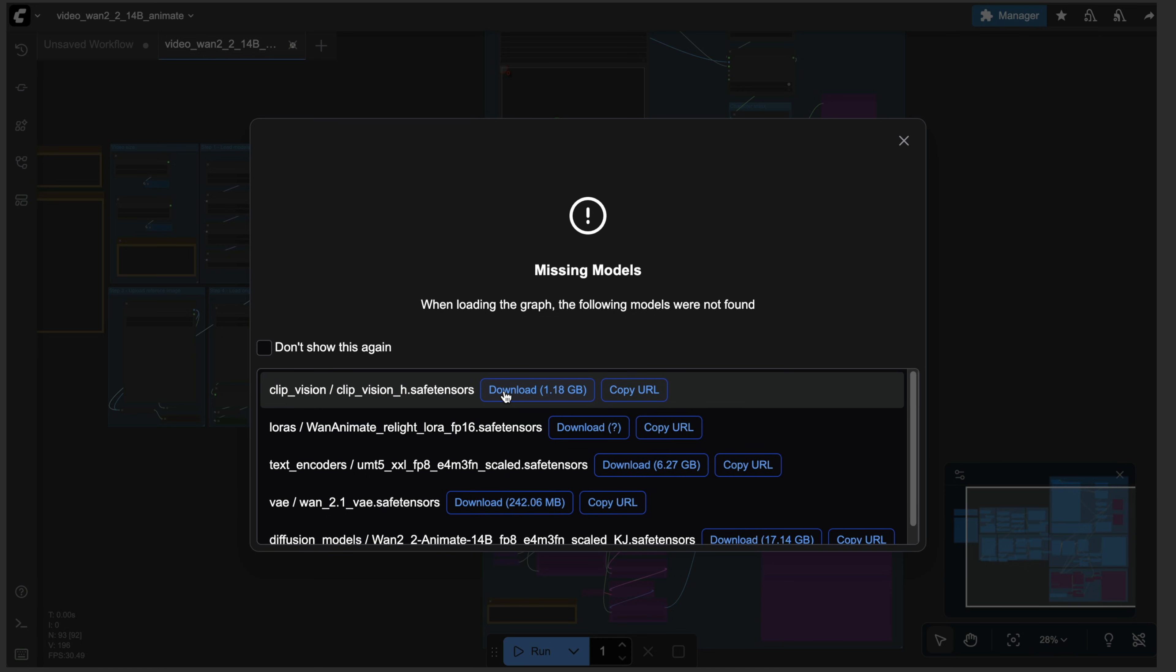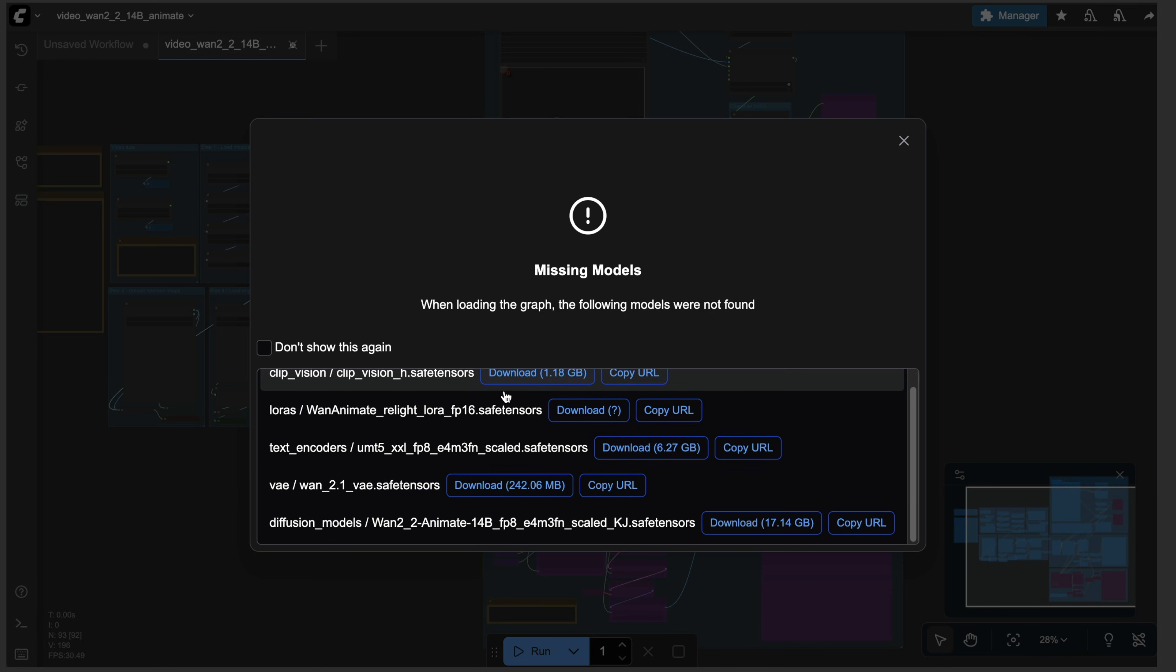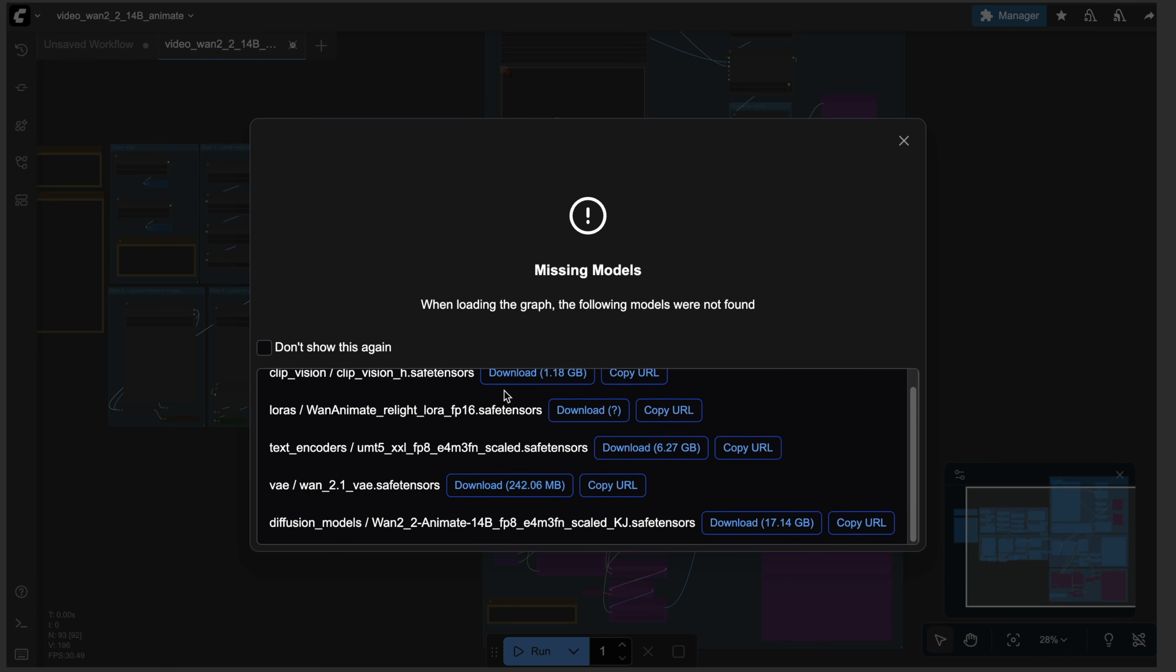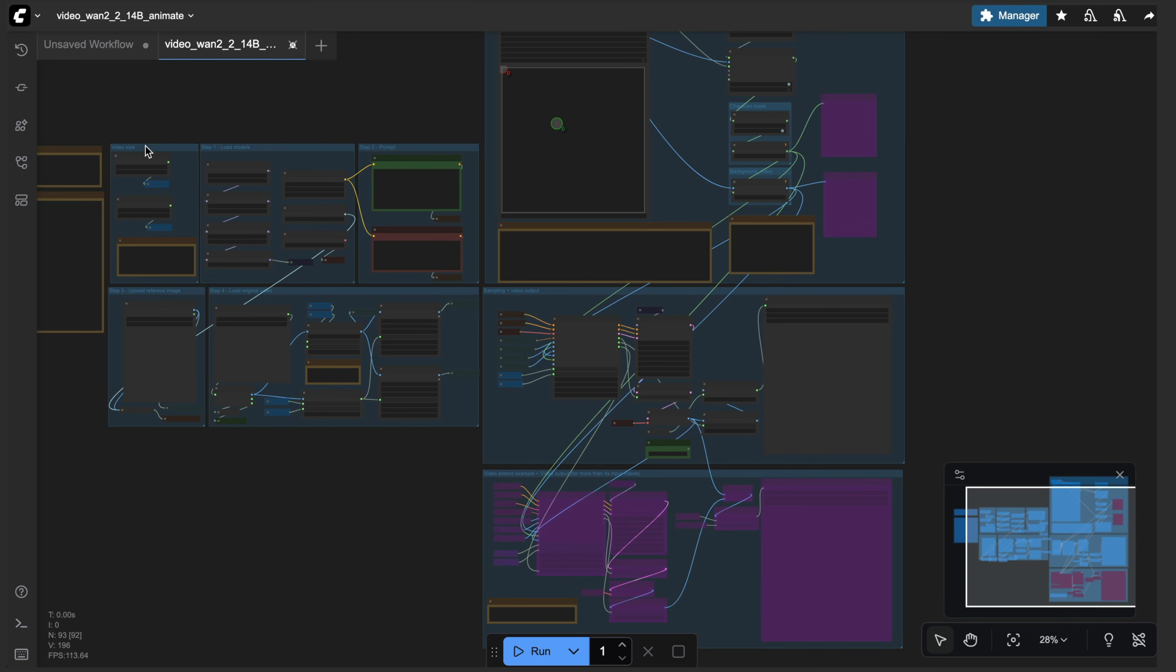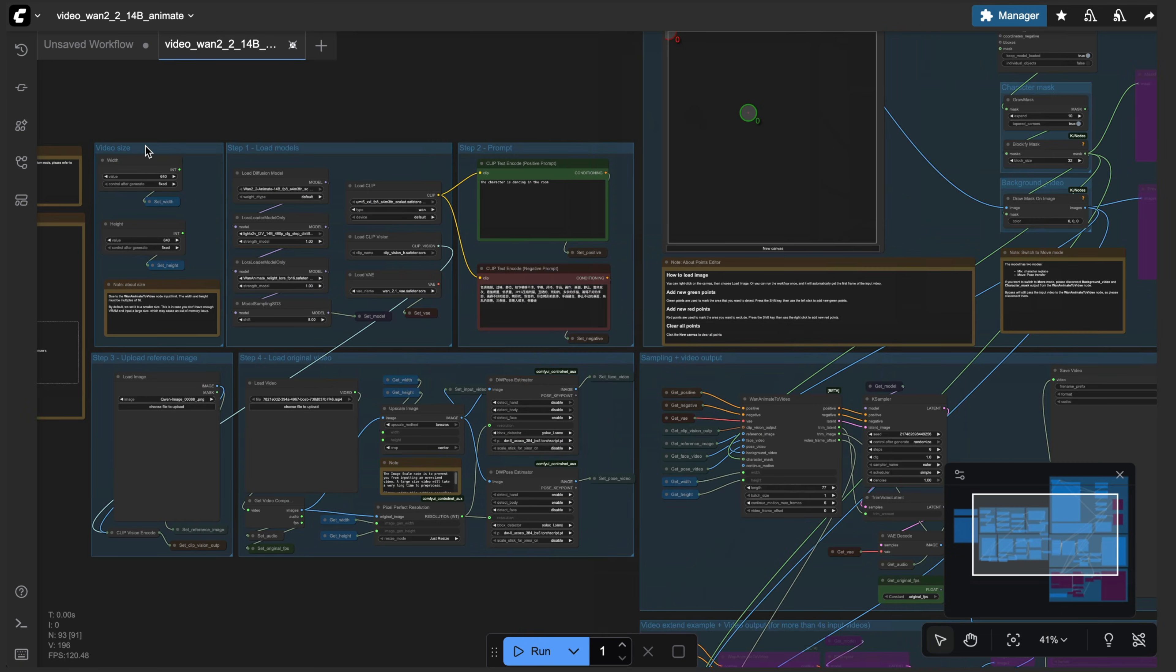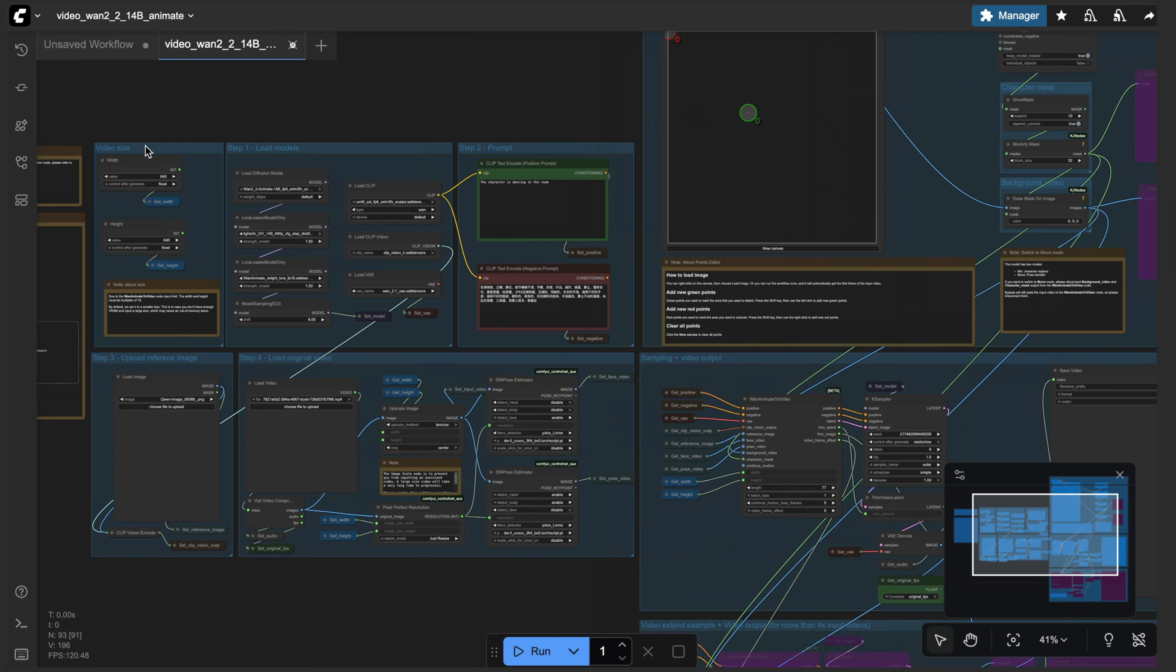Now you'll see some missing models notifications here. Don't worry, we have them all installed. These are just different names. So I'm going to close that notice. Now comfy UI is very intimidating. I still get lost in it all the time, even after using it for a couple of years. Luckily, this workflow is very well organized. So I'll walk you through it and show you some of the tweaks that we can make along the way as we get into the nitty gritty of this workflow.